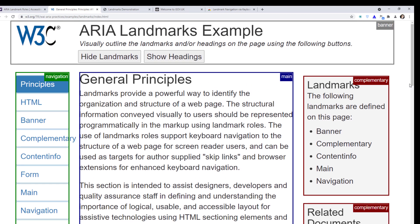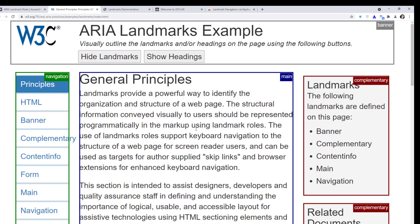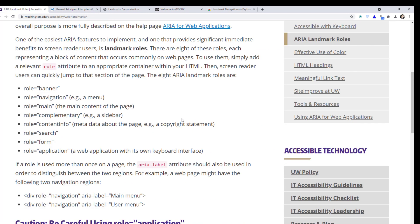Complementary landmarks are usually like sidebars, and content info is the footer. Inside the main, you can also have sub-landmarks called regions, and you can also have forms. If we press on this website, you can see we have a bunch of landmarks: banner, navigation, main, complementary, content info, search, form, and application. I haven't used the application landmark yet, but it can be useful.